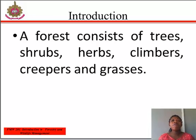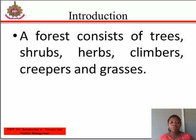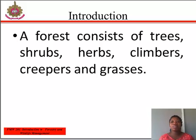Introduction. A forest consists of trees, shrubs, herbs, climbers, creepers, and grasses in association with soil, water, and air. The renewable ones are trees, shrubs, herbs, climbers, creepers, and grasses. This is because they can regenerate or reproduce after affecting them.